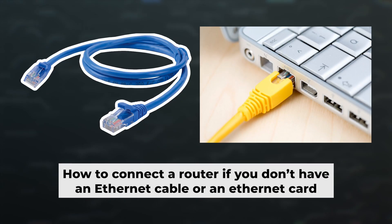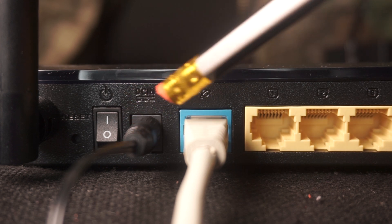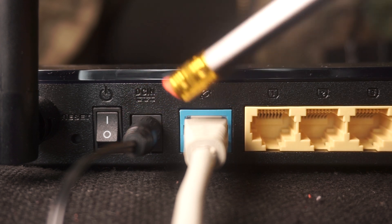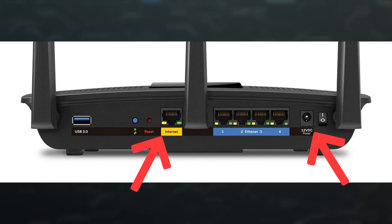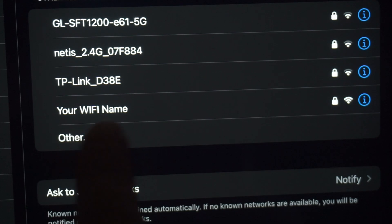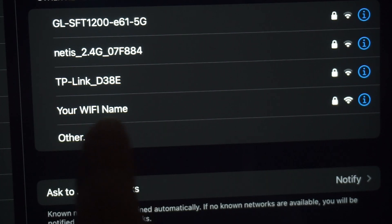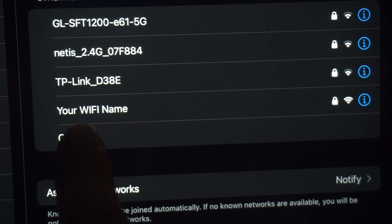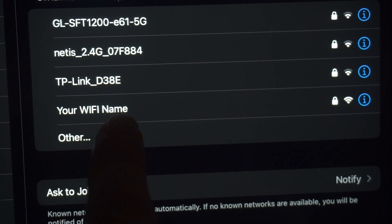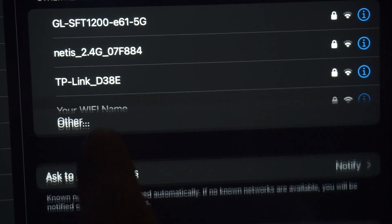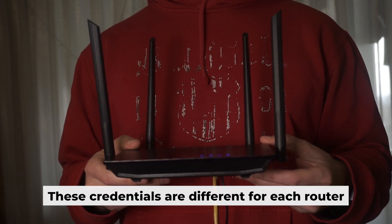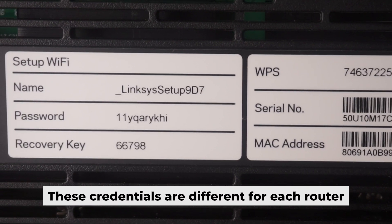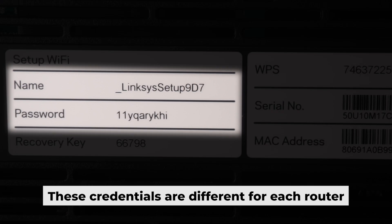But first, let me show you another way to connect the router if you don't have an ethernet cable or your computer doesn't have an ethernet port. Connect the router to the power adapter and cable from your internet provider. This will enable Wi-Fi. If your router is new and hasn't been set up, your Wi-Fi network will be named after the router. Your router has a unique Wi-Fi network name and password printed on a sticker. Connect to it.